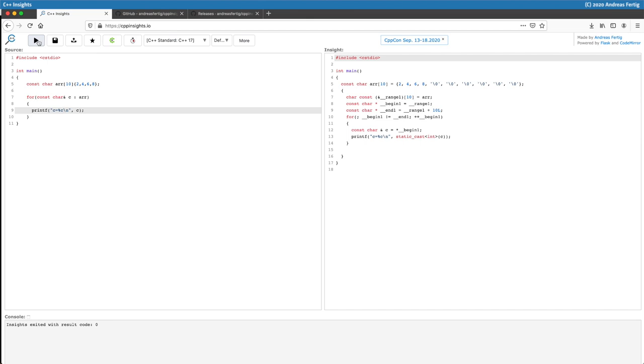On the right for a sneak preview you can see here array initialization, you can see how range based for loop transforms, and you can see things like implicit casts, all things we will discuss in upcoming episodes.